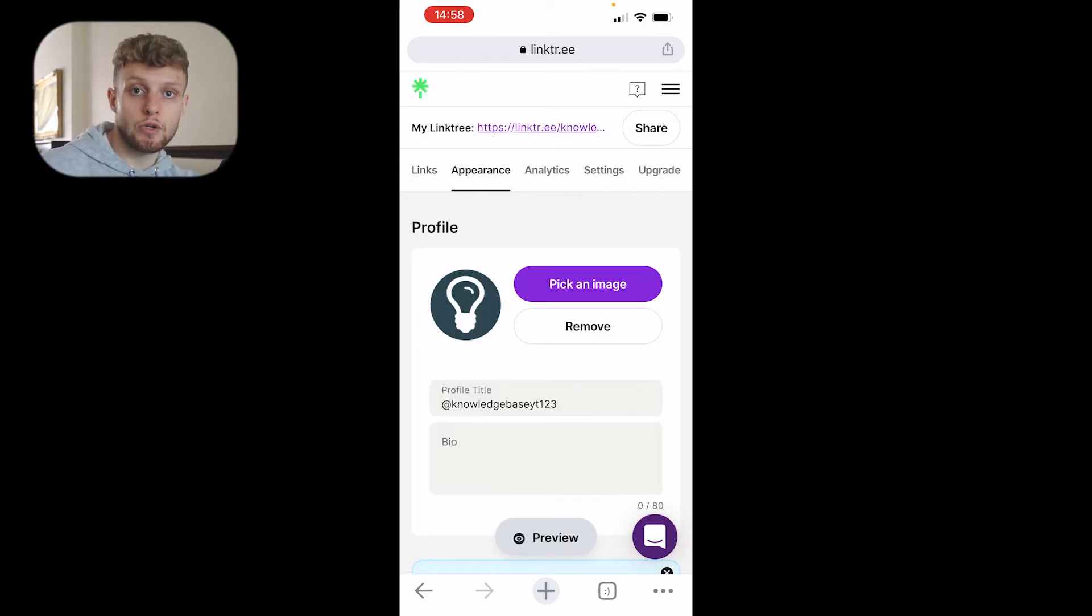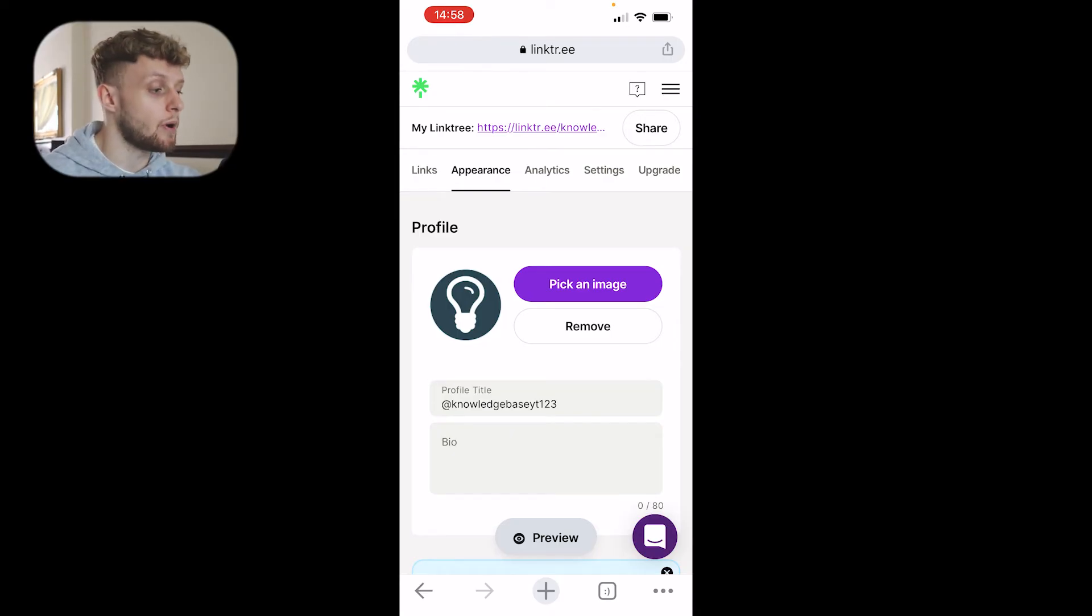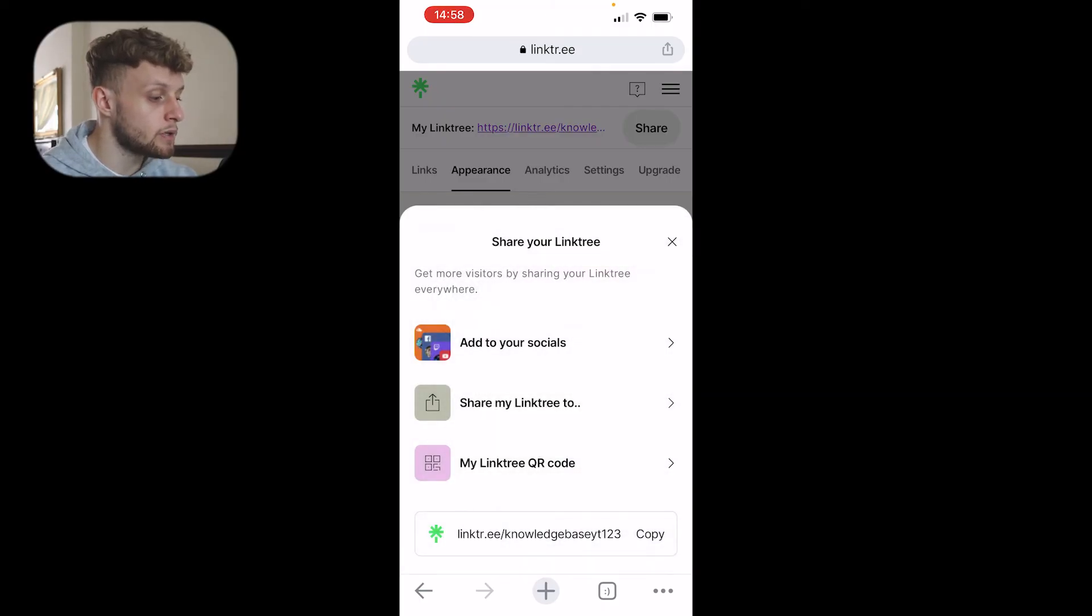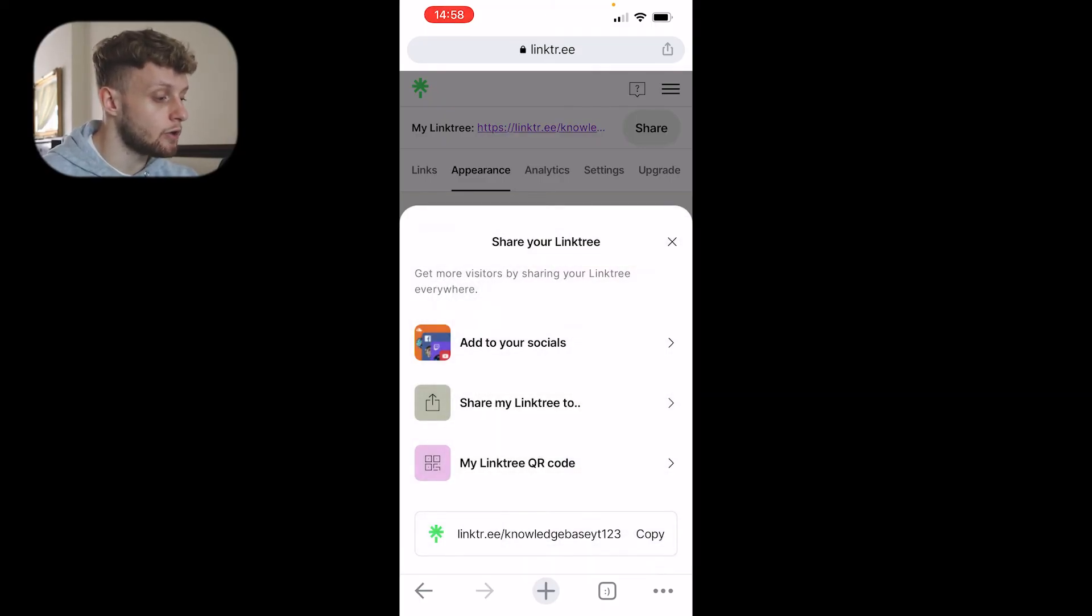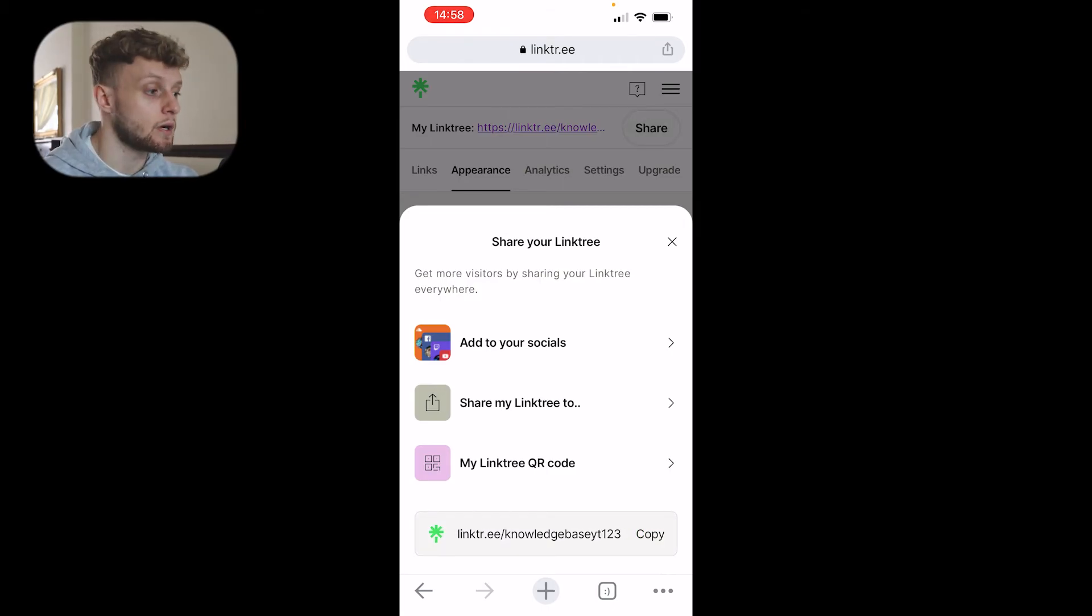Once you're happy with your Linktree profile and you want to put this link and landing page in your Instagram bio, you'll go to share in the top right hand corner. What I like to do is just copy the Linktree URL. You can see at the bottom you've got the URL. We're going to copy that. You can see it's now copied to the clipboard.